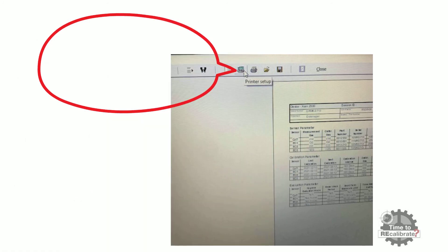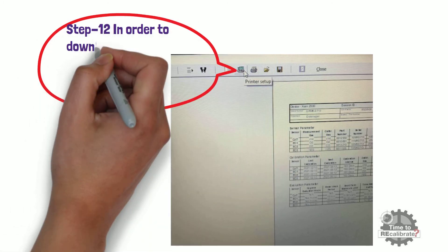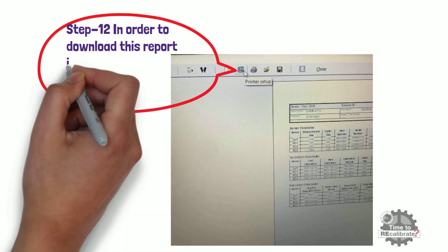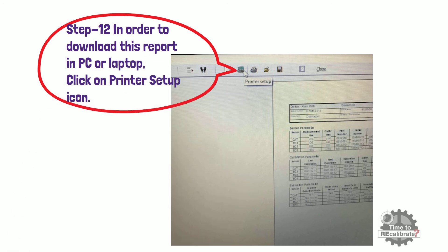Step 12. In order to download this calibration report in PC or laptop, click on printer setup icon.